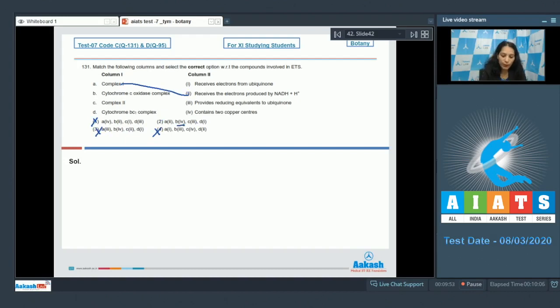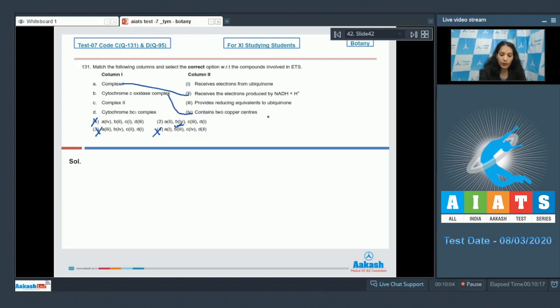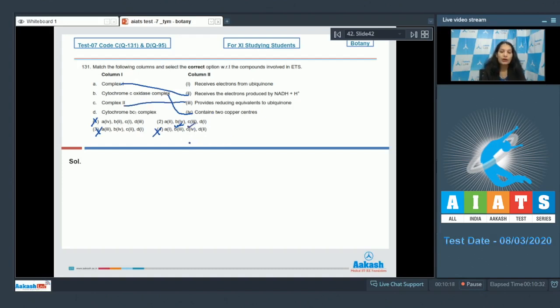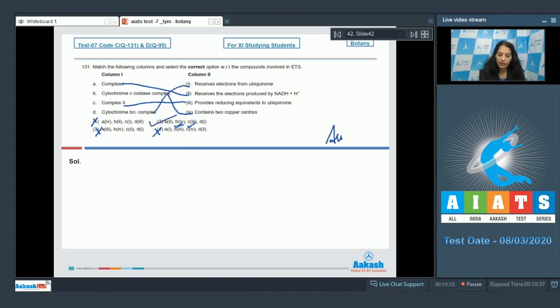B matches with fourth: Cytochrome C oxidase complex contains two copper centers - true. C matches with third: Complex 2 provides reducing equivalents to ubiquinone - yes, Complex 2 is succinate dehydrogenase, it provides reducing equivalents to ubiquinone, so this is true. And D matches with first: Cytochrome BC1 complex receives electrons from ubiquinone.